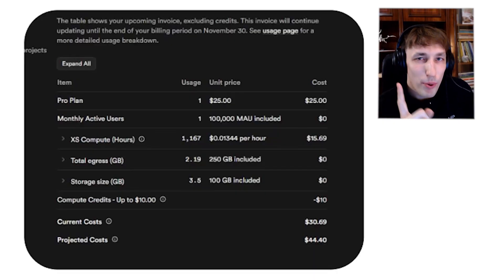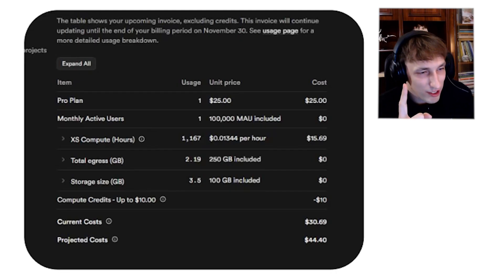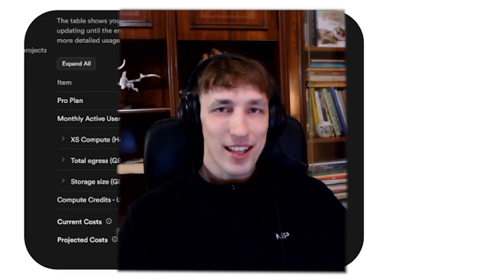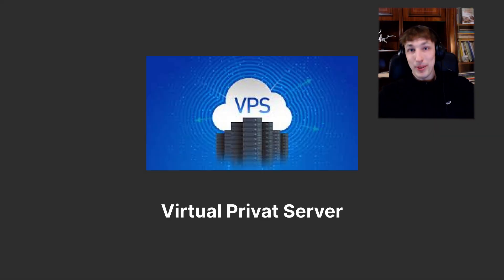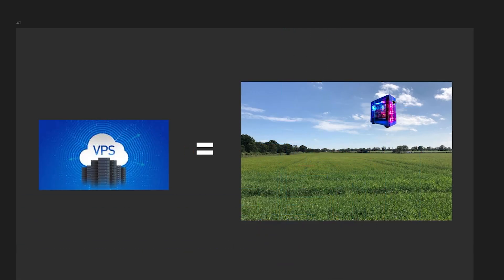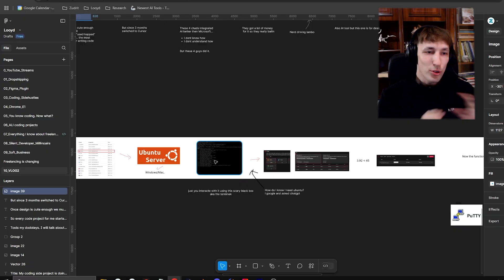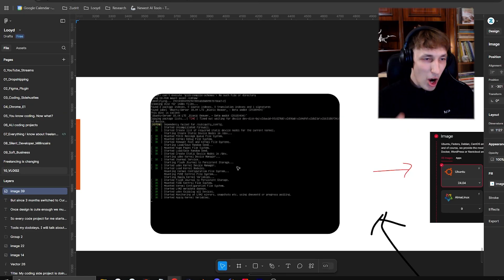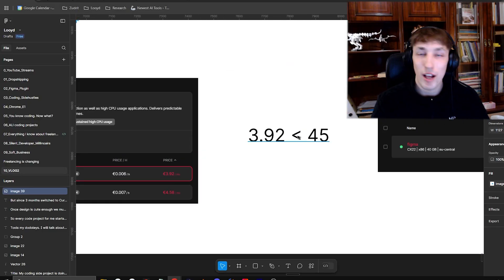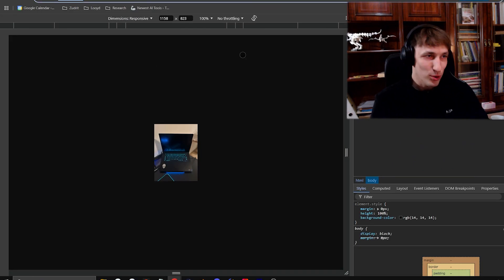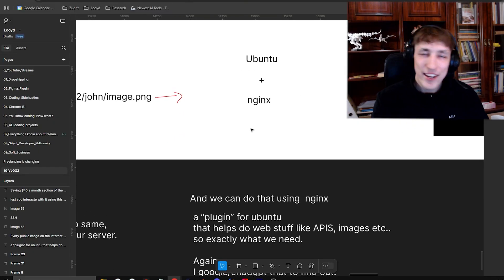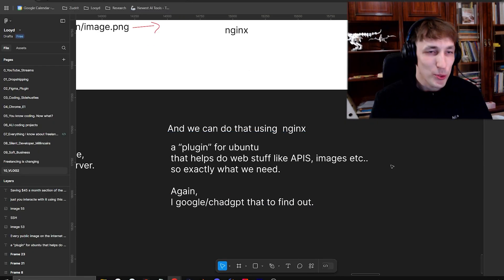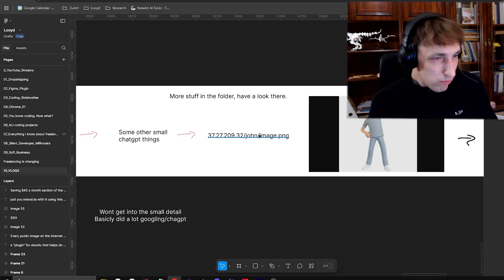Remember this one part where I said, I'm spending $45 a month for just hosting some images. I was not able to let that slide. I wanted to change it. And I spent like two days making my own VPS, sounds complicated. It's just a computer in the sky that's online 24/7. And instead of a keyboard and a mousey, you use this black scary terminal box to use it. Basically, I was yapping for 15 minutes on how I created my own VPS, which is really cool, but absolutely boring.